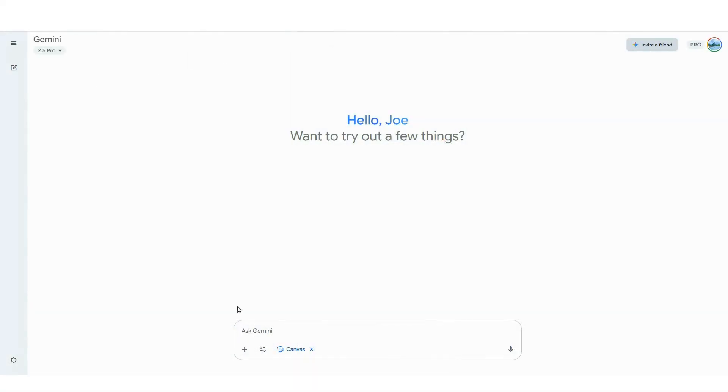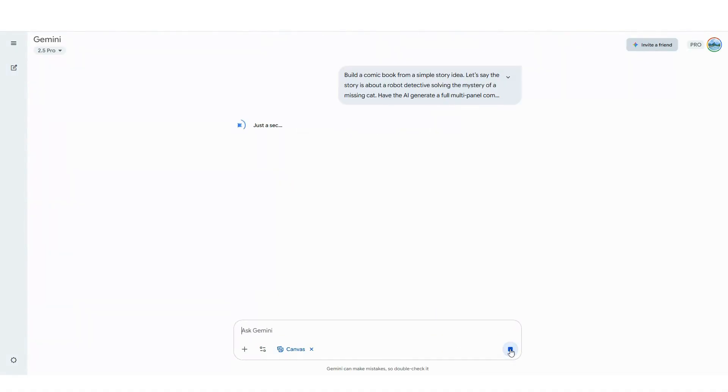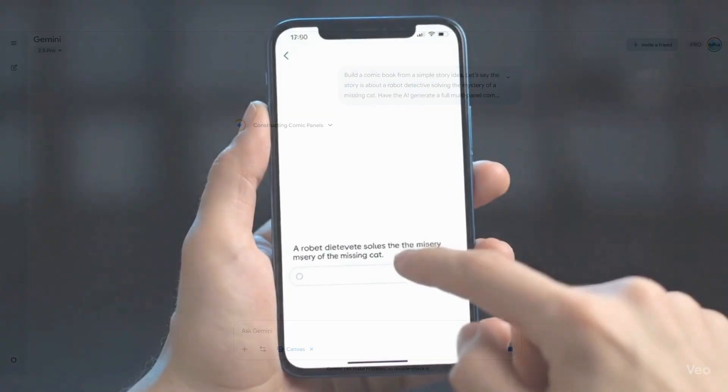Or let's say you want to be an AI comic book creator. Step into the role of a storyteller. Just type in a simple idea, and the AI will generate a full multi-panel comic book, complete with unique characters, visuals, and dialogue.